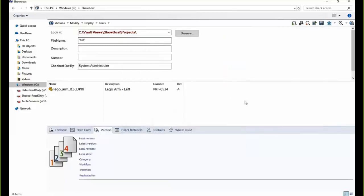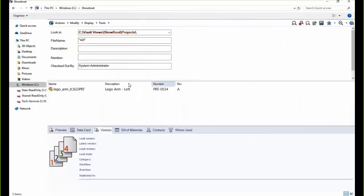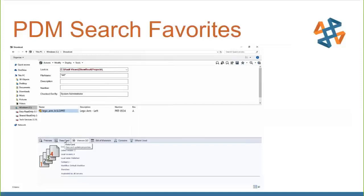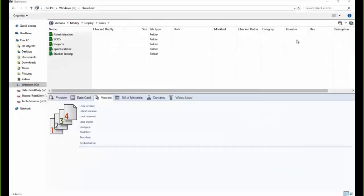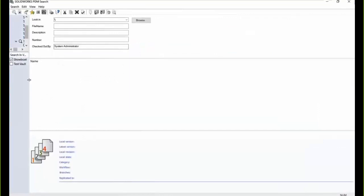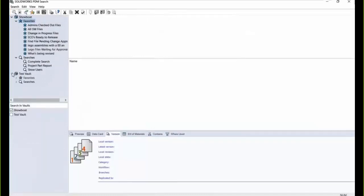Next we have our PDM search tool, which works pretty much the same as our add-in but is outlined a little differently as a standalone tool. It can be accessed by clicking the small black arrow and opening up the search tool, which opens in a separate window showing all search cards and search favorites. The cool thing about this is we can actually search inside multiple vaults — if we have multiple vault views set up on our machine, we can select a search, check both vault boxes, and run that search across all vaults combined. Just like before, we can export the information out to a CSV or Excel document.